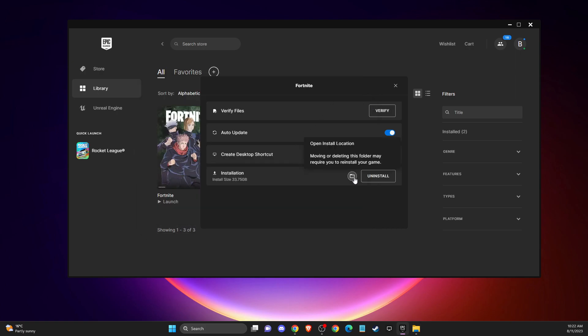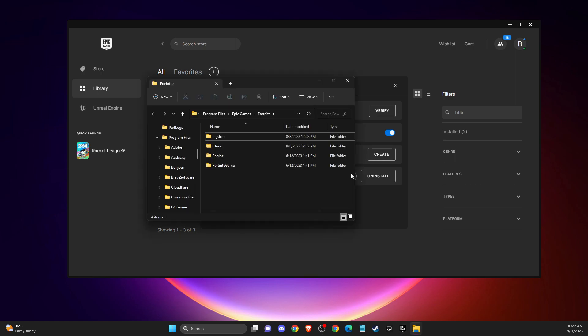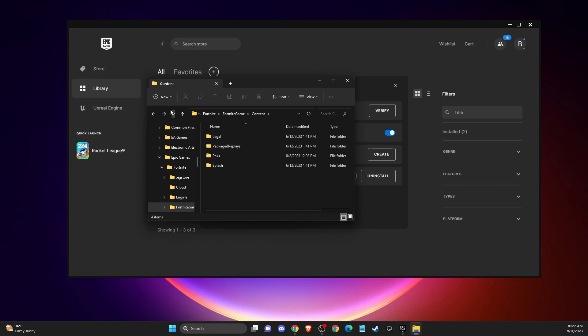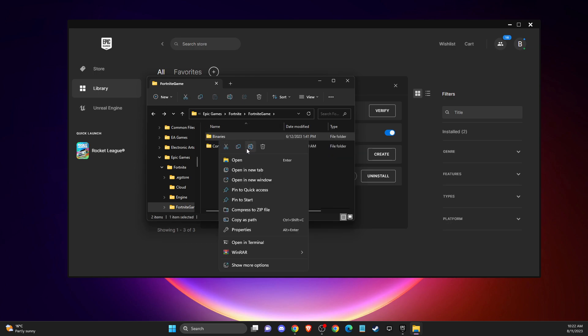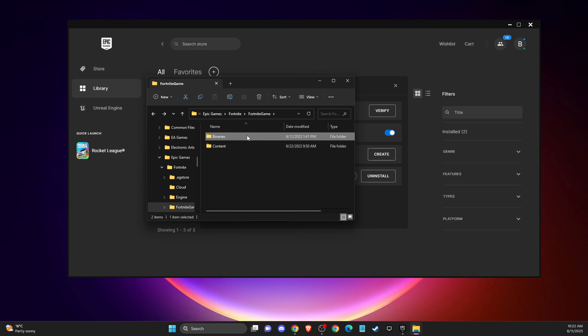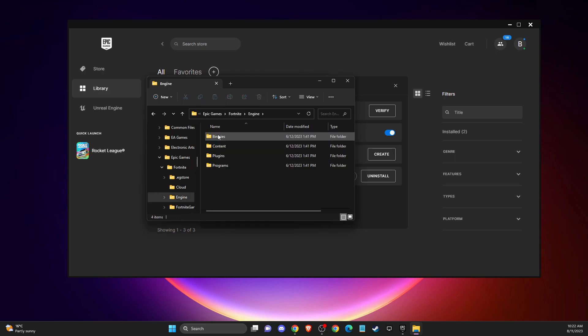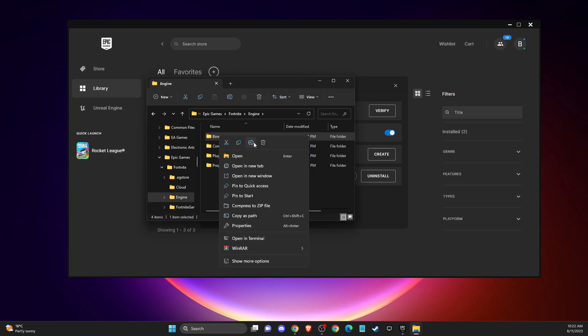Then you need to go to Fortnite Game and then you need to basically delete the Binaries folder here. And then go back on Fortnite, go to Engine, and delete the Binaries folder here.